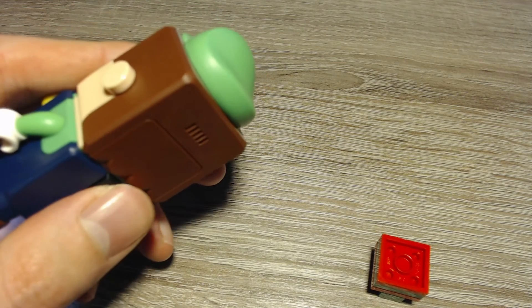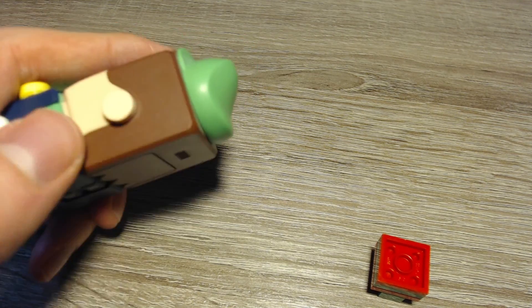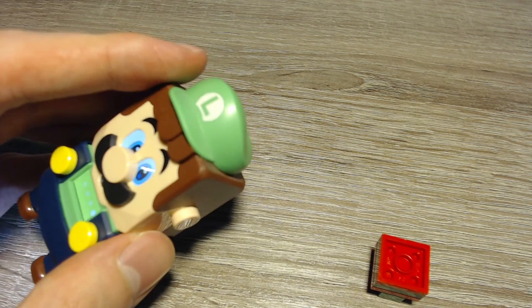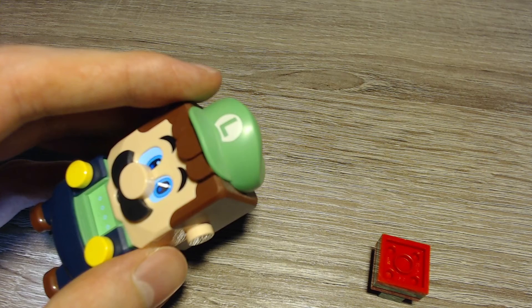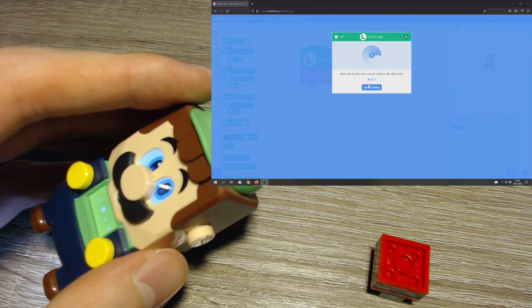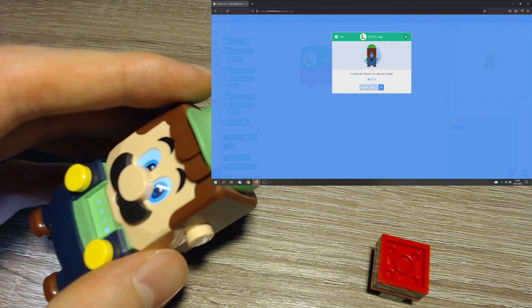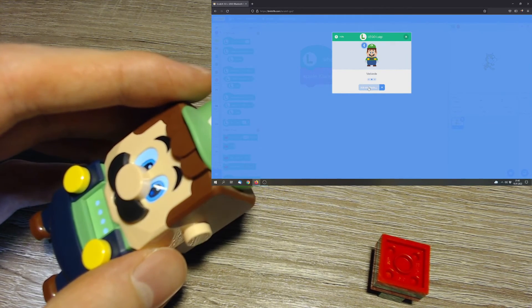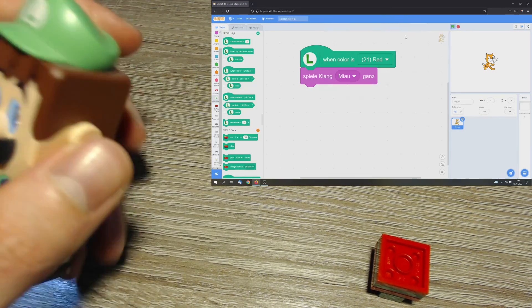You can press on the Bluetooth button in the case of LEGO Luigi. And now you can click on Start Searching and the program runs.